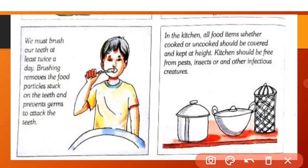We must brush our teeth at least twice a day. Hume din mein do baar brush karna chahiye. Brushing removes the food particles stuck on the teeth and prevents germs from attacking the teeth.